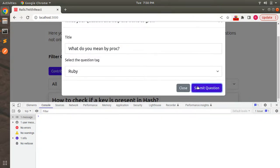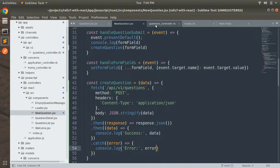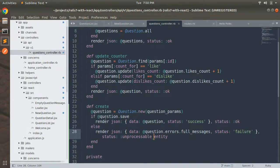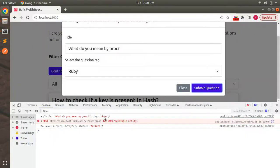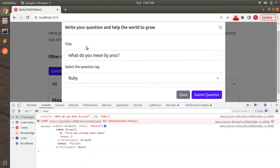If you clear the console and submit the same question again, you'll get a 422 Unprocessable Entity response — the status we set in the controller for save failures. The data shows 'title has already been taken' and status failure. This is the error we need to display on the modal form, which we'll handle in the next lecture.